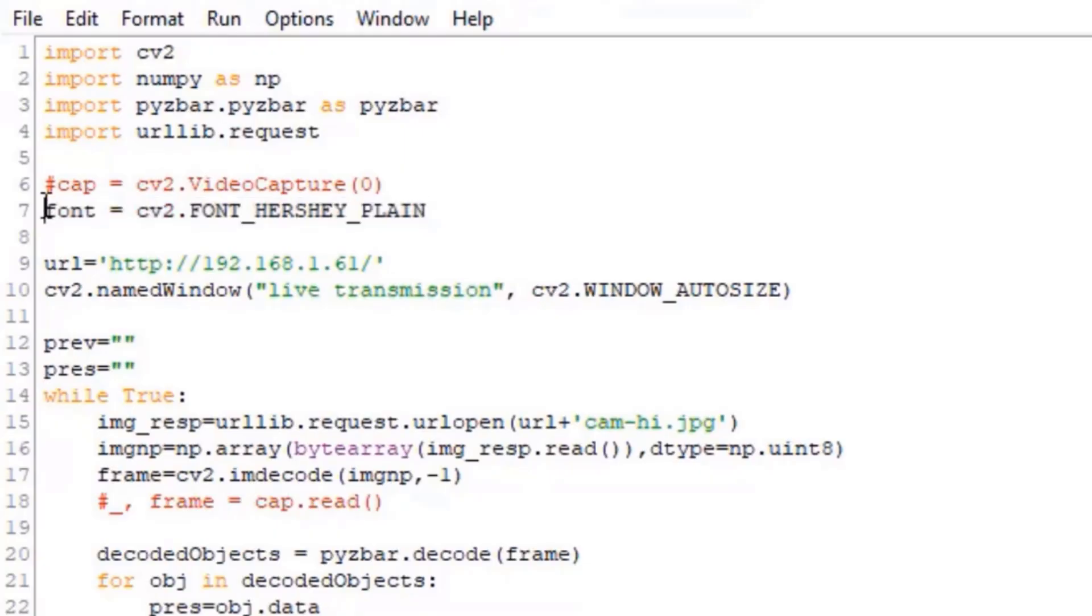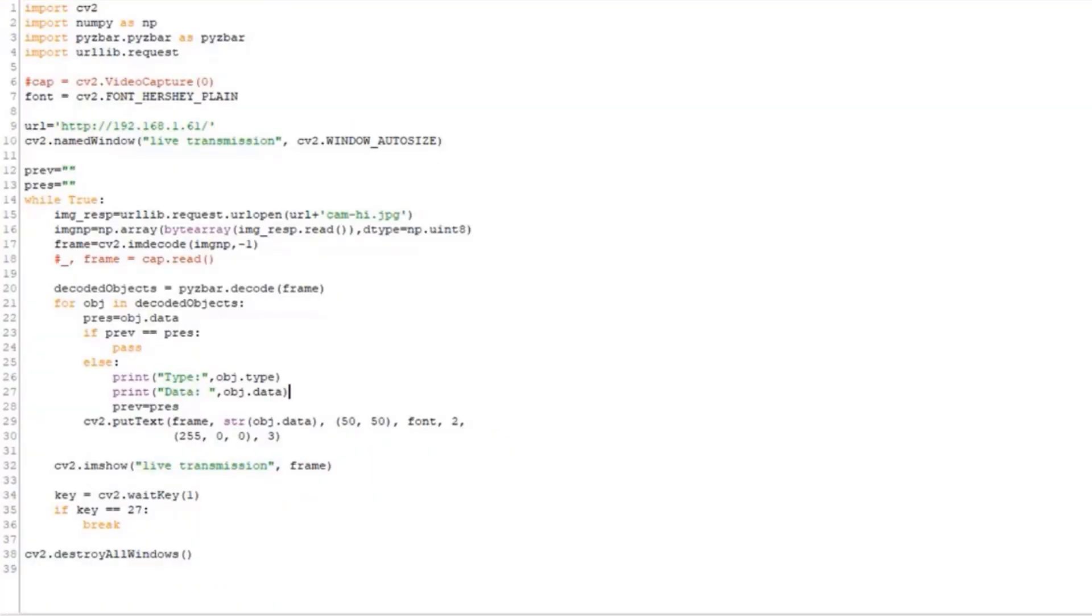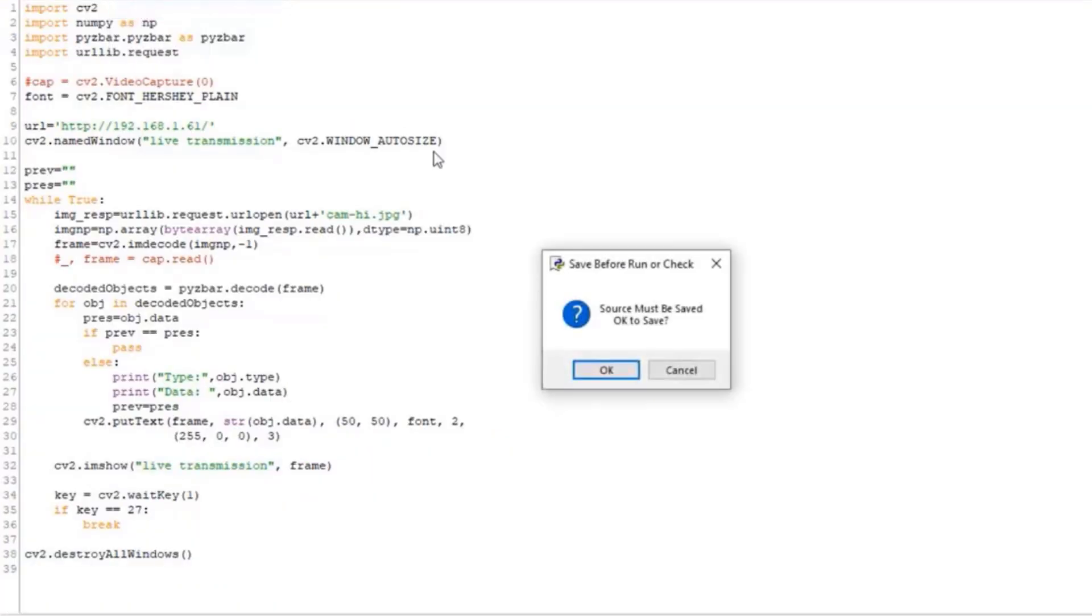Update the URL variable with the IP address copied from the Arduino serial monitor. Save the code and execute it.